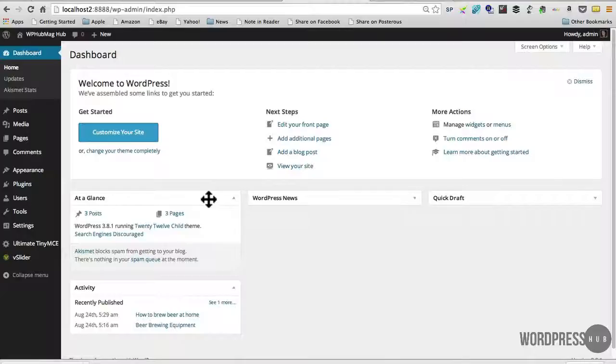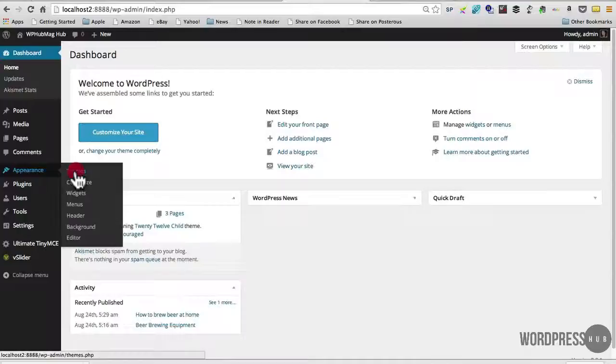So what we'll do, I'll go over into that now. If we go over to Appearance and just cut across the themes here and select that,